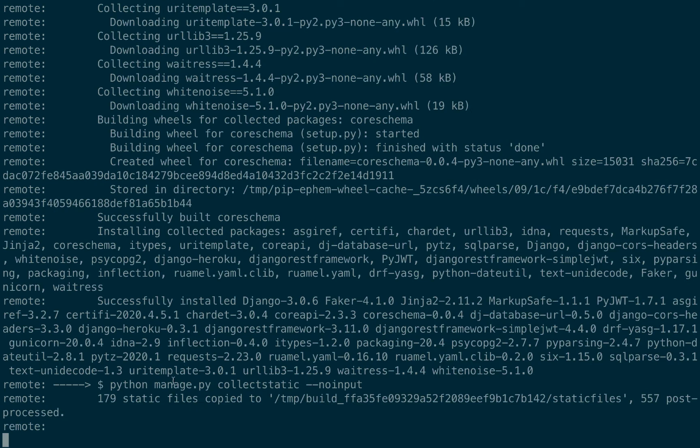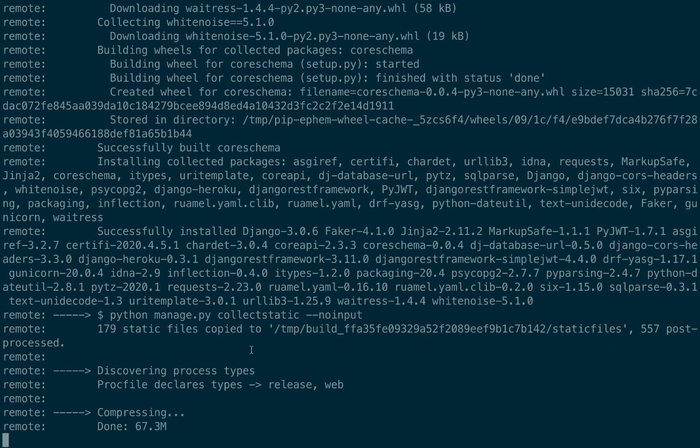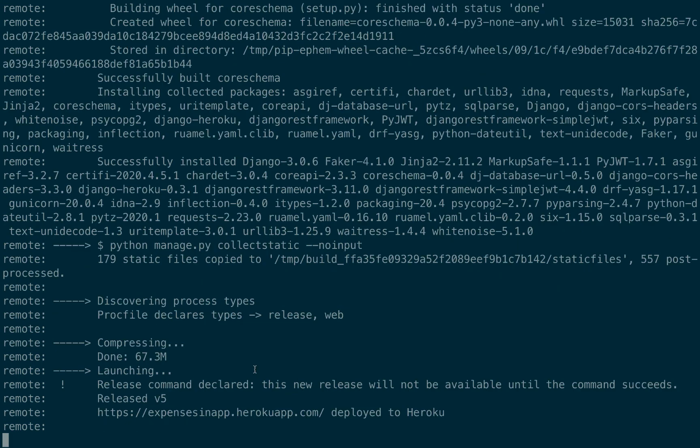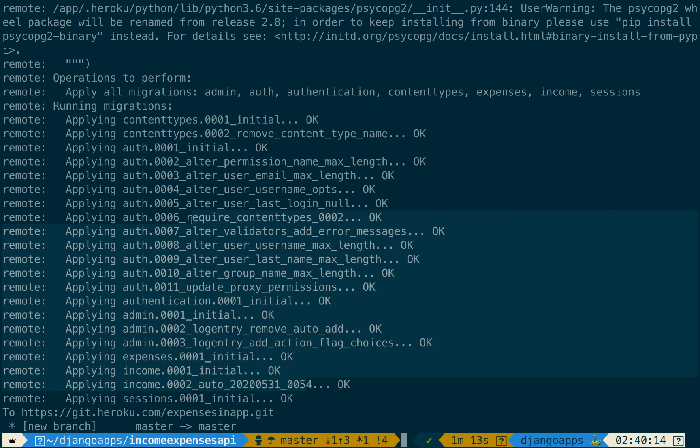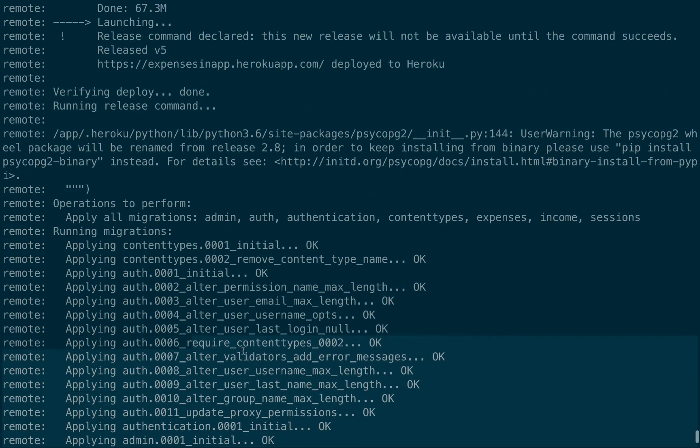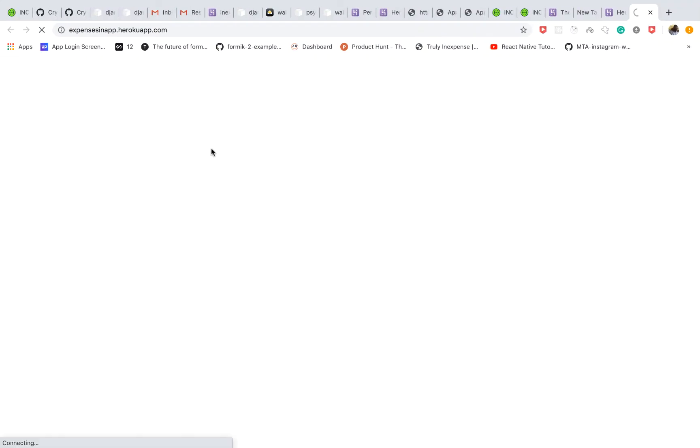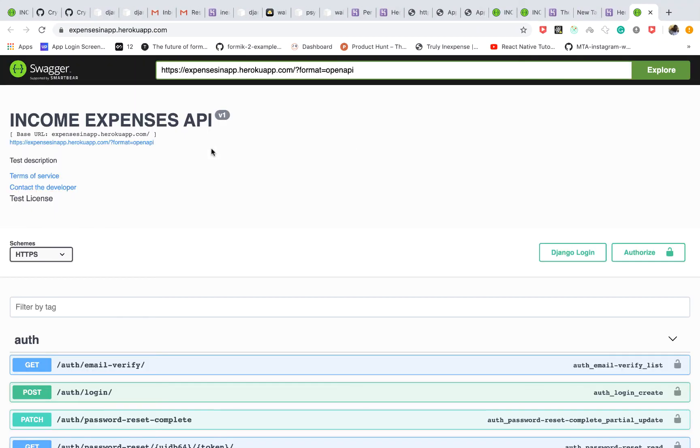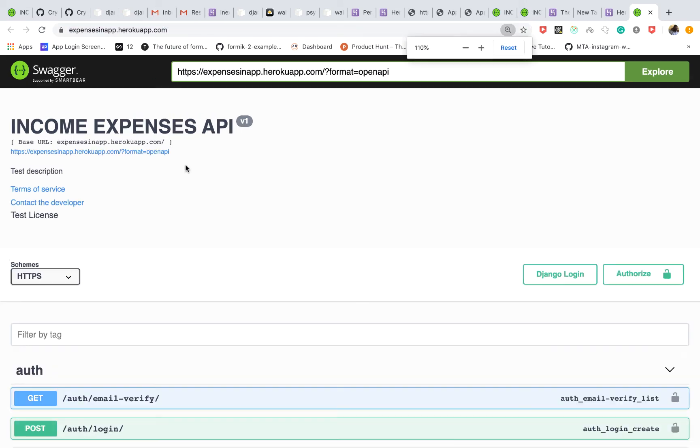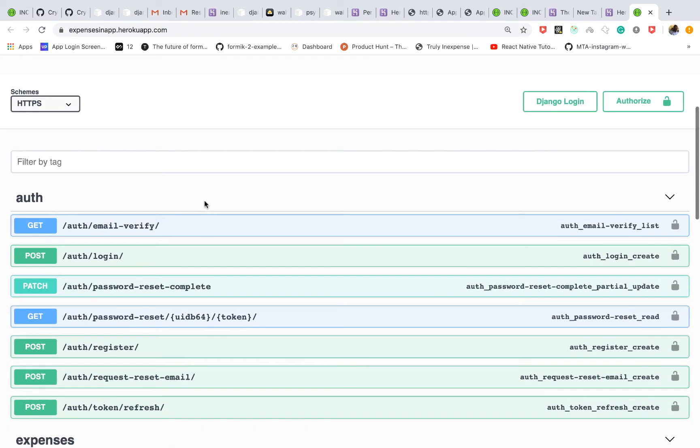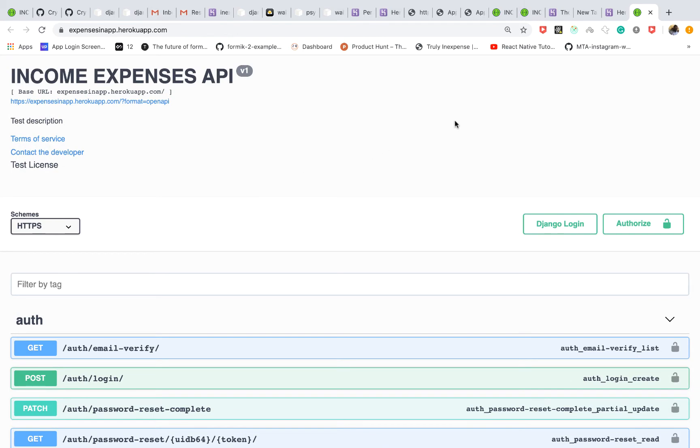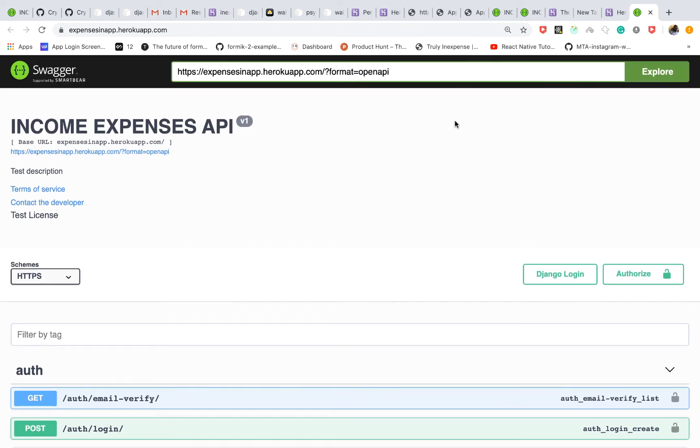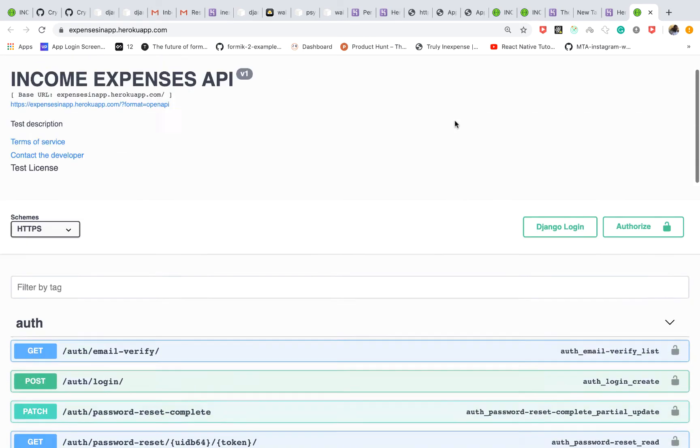So you can see that it goes ahead to run our commands we defined. All right so once it's done you notice that it goes ahead and runs the migrations and then it tells us that it was deployed successfully. So now if we click on this link you will notice that our application is now live, we have our API documentation, everything is great. So that was really quick and easy.